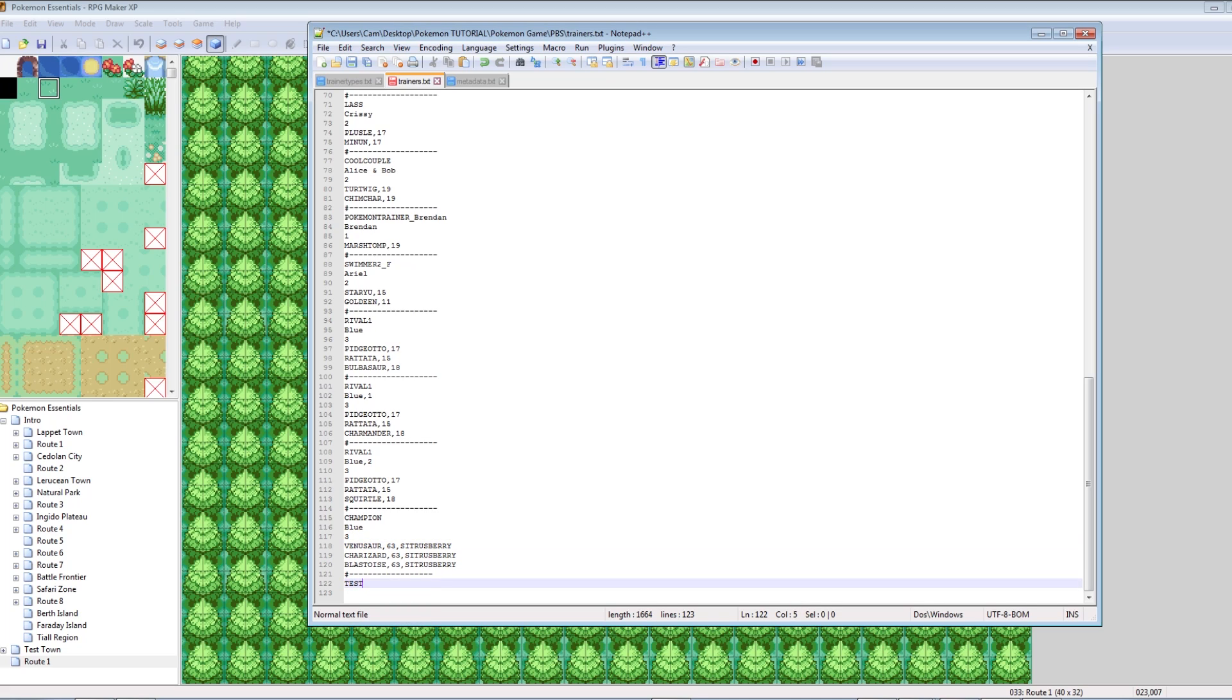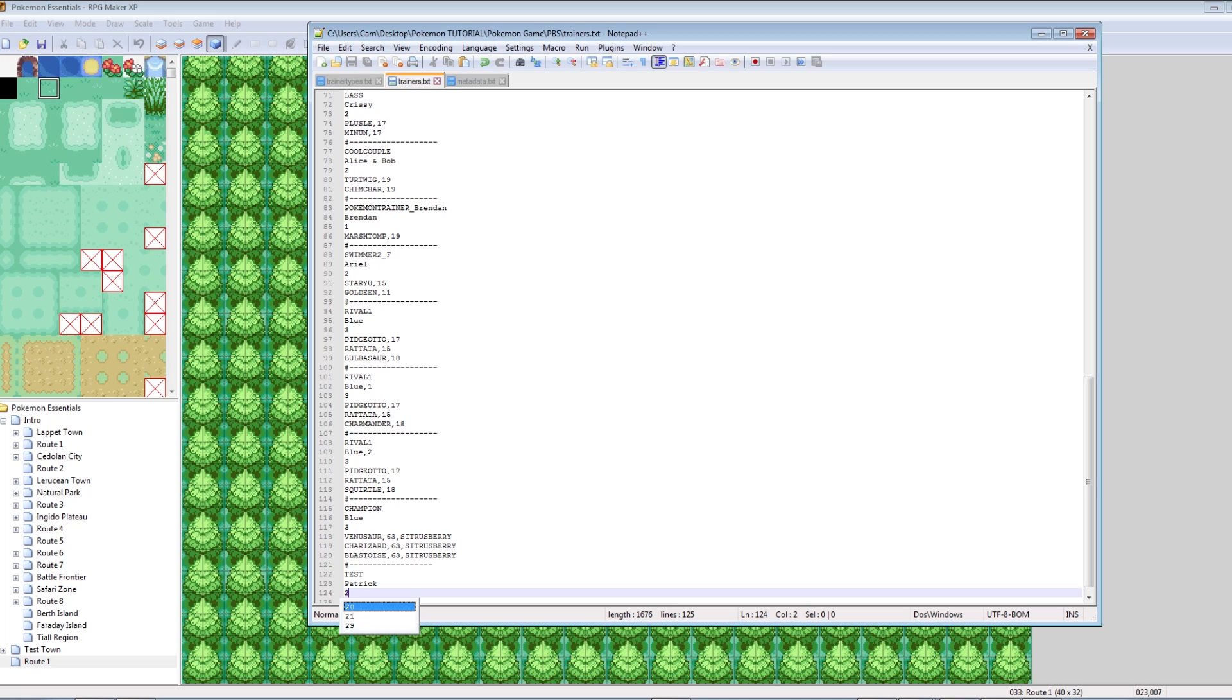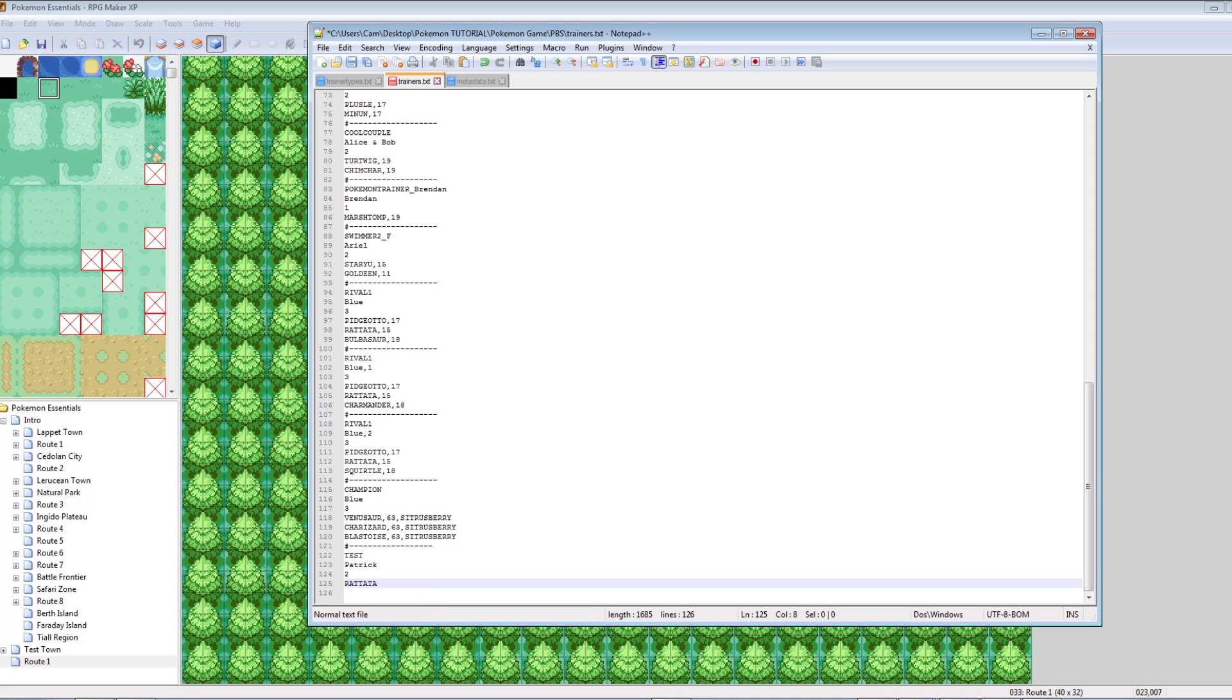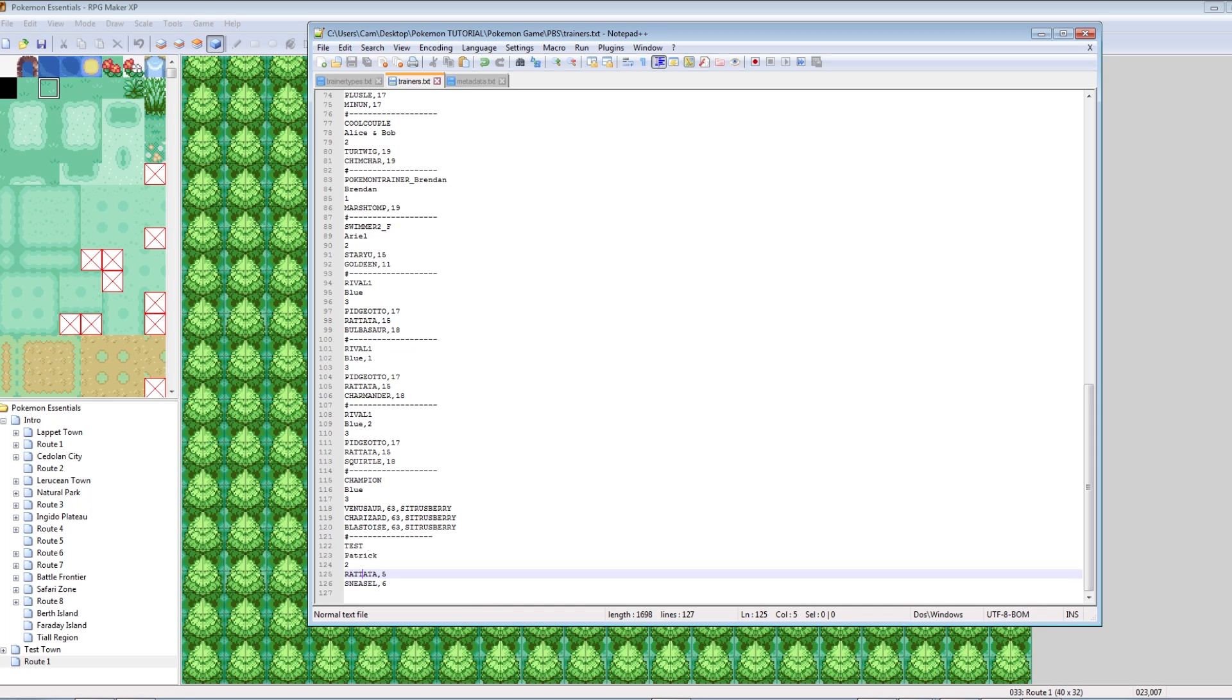Let's follow the formatting of all these other trainers. It's the type of trainer, then the name of the trainer, how many Pokemon are on their team, and then the Pokemon. So let's make our guy. He was a type test. His name was Patrick. And let's give him two Pokemon. And then his team should be a Rattata at level five.